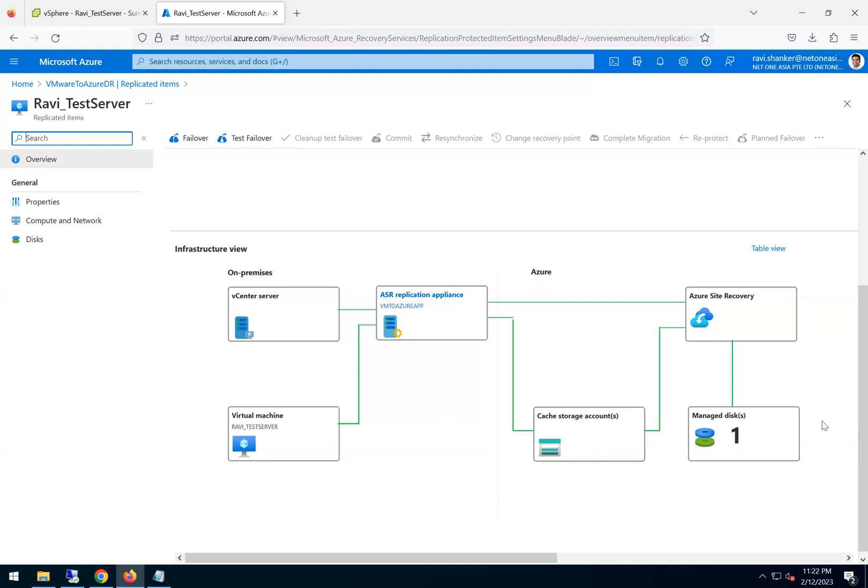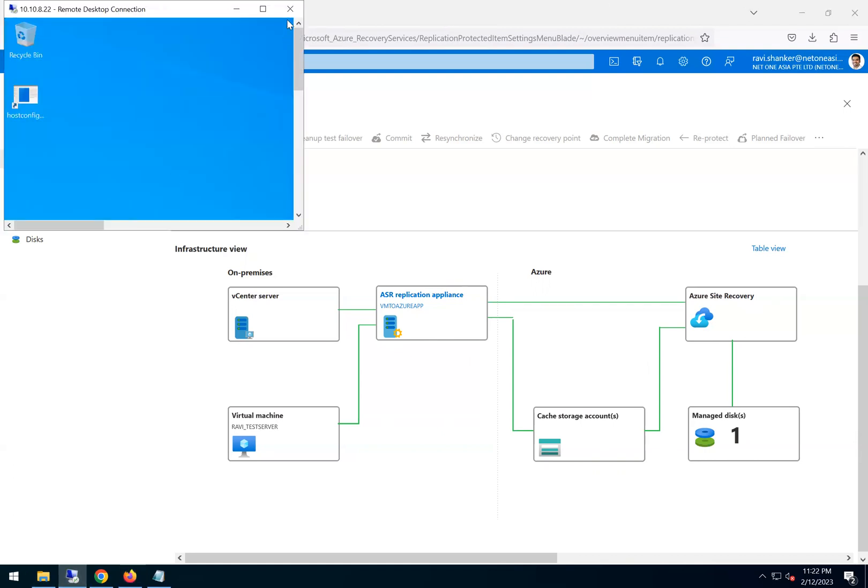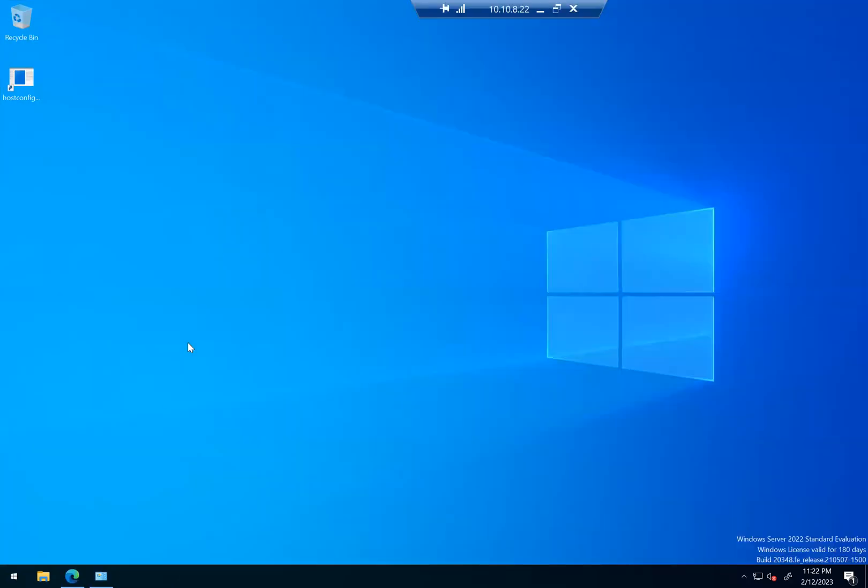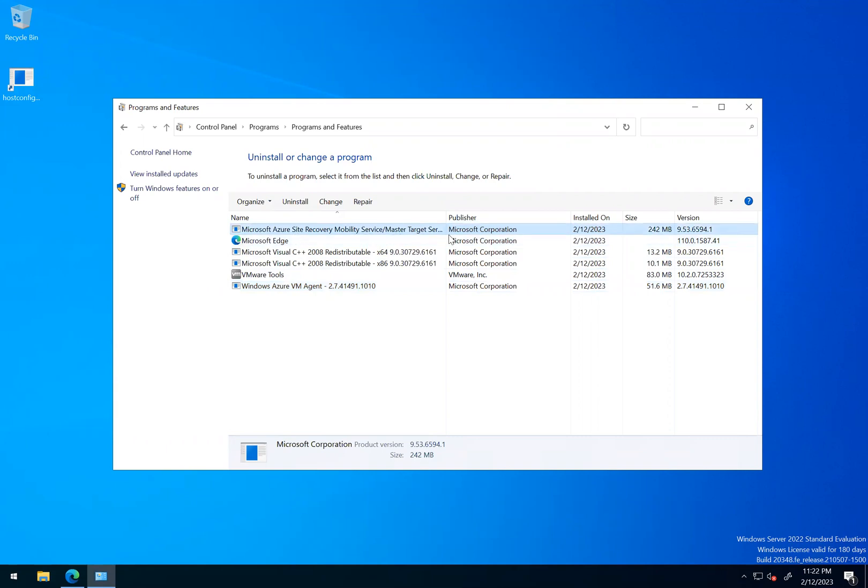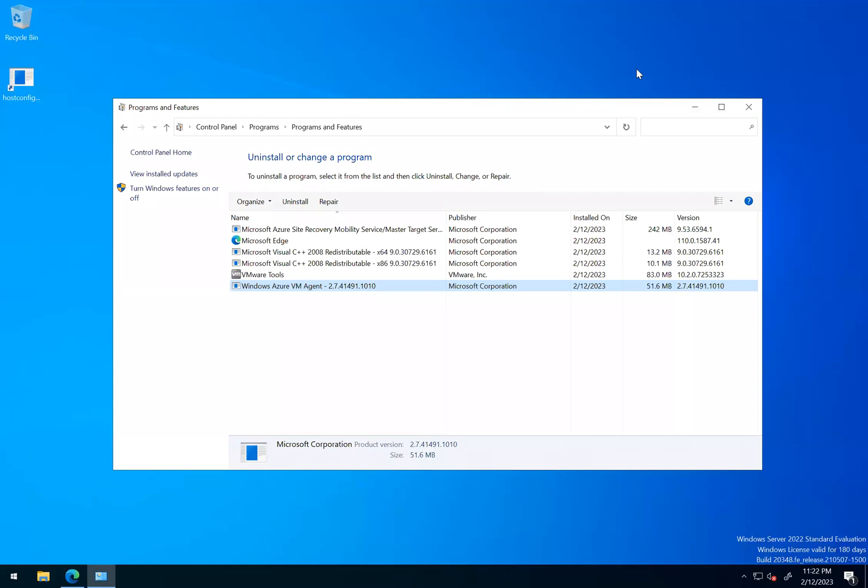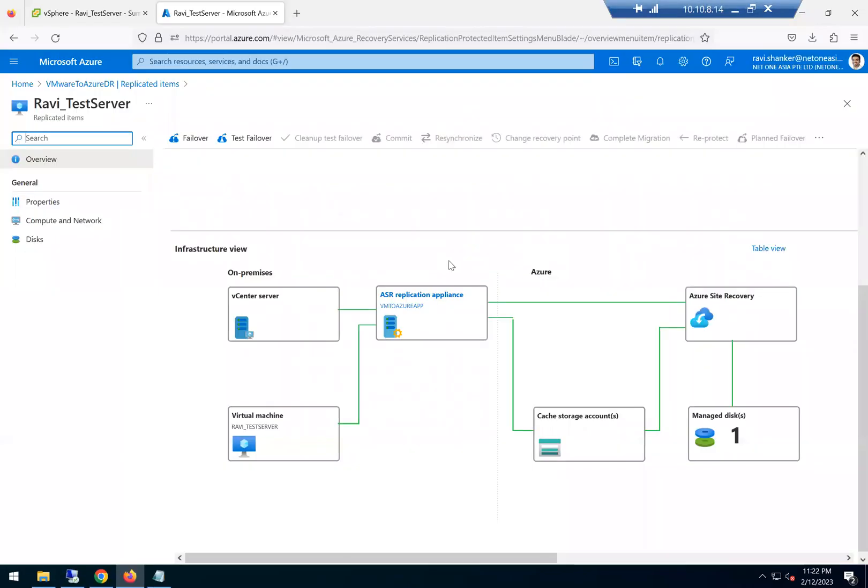And this is the source machine. I just wanted to show you a couple of things which get installed. One is the Azure Site Recovery Mobility Services agent, and then the Azure VM agent. So these two get installed as part of preparing the machine for replication.